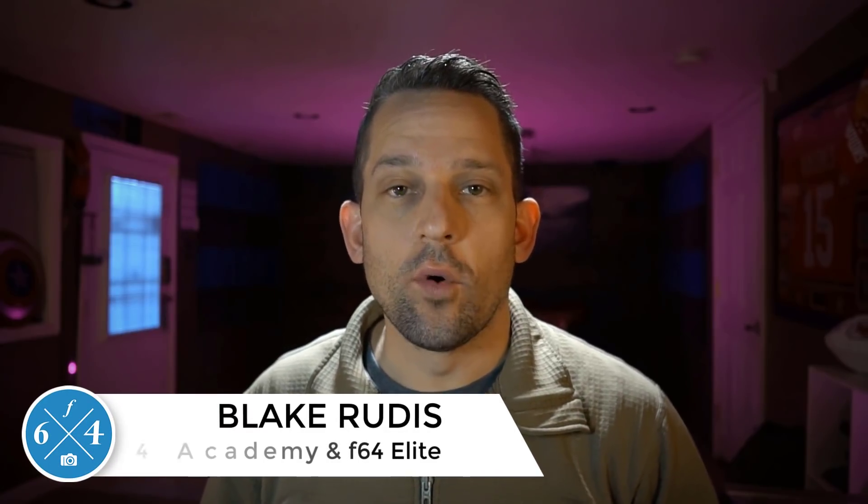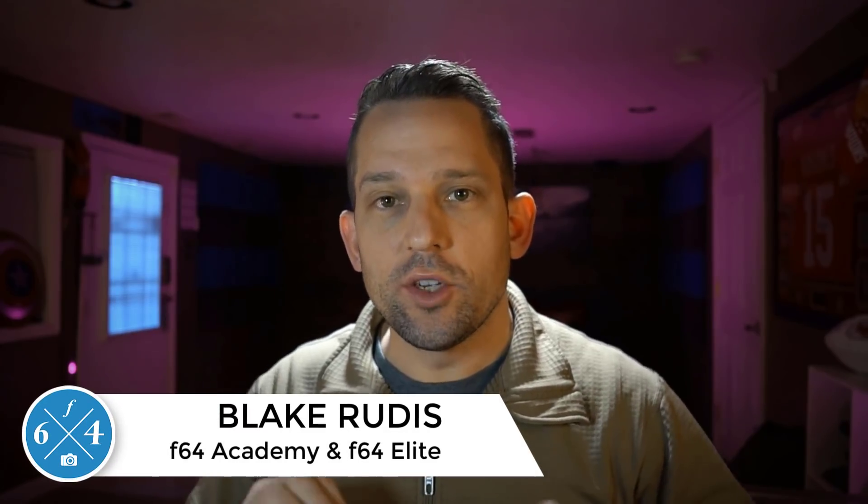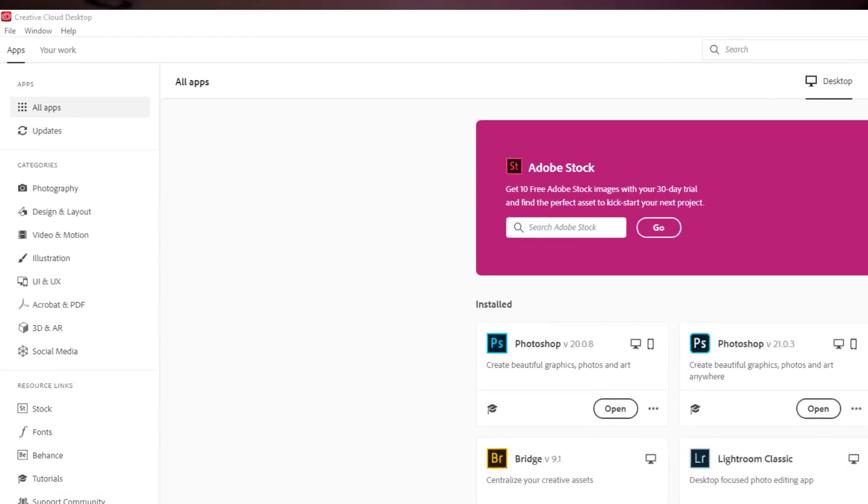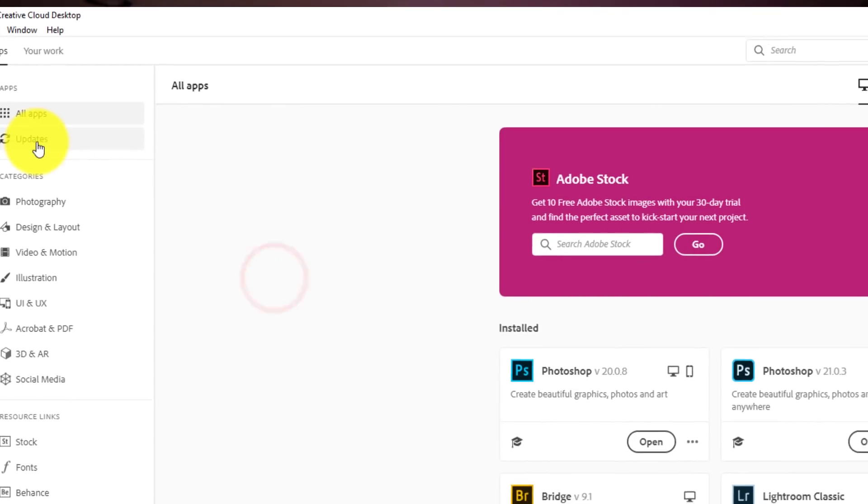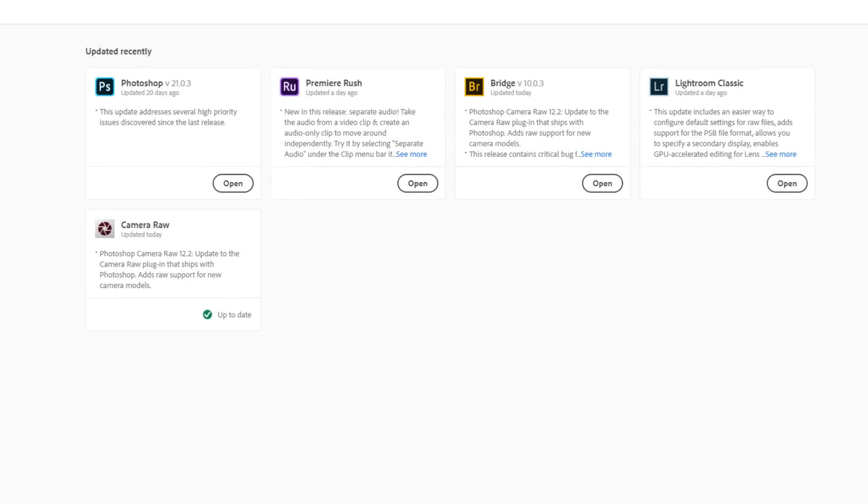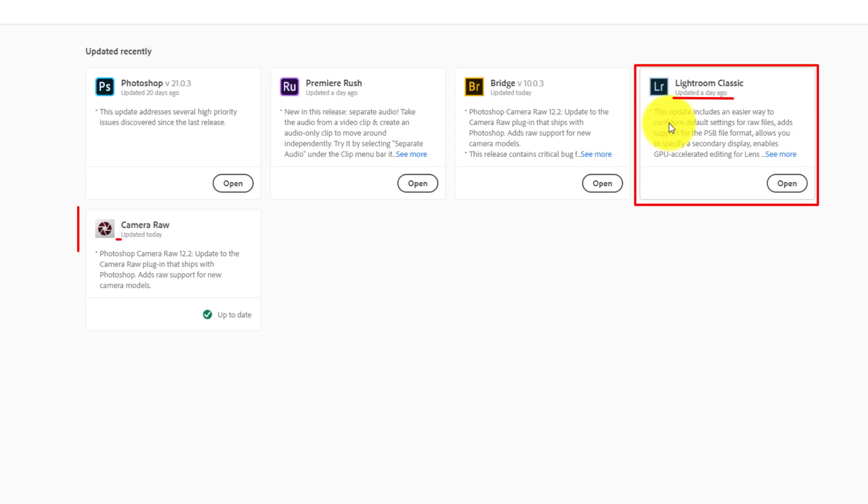Hello, Blake Rudis here with F64 Academy and F64 Elite. Adobe just recently released an update to Adobe Camera Raw and Lightroom. Now, you know I don't really use Lightroom much, but I do use Adobe Camera Raw, and this new feature is so little, but it's so big at the exact same time. Let's jump into Adobe Camera Raw and I'll show you exactly what this feature is.